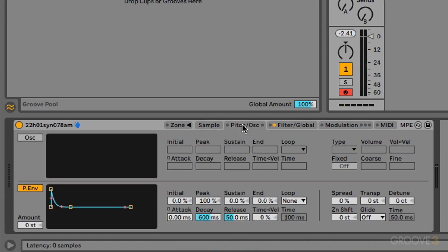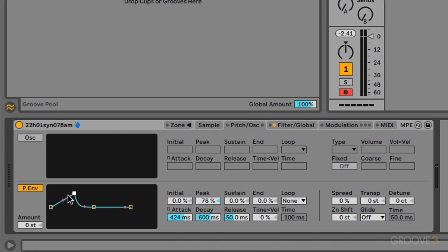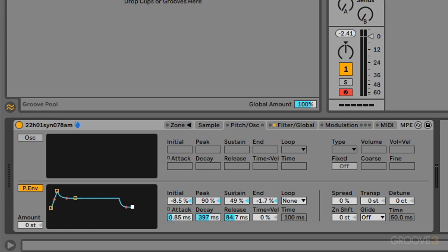Let's come back to the pitch oscillator tab here. You can see the envelope here. It's the same as the other envelopes we've looked at. So we've got the attack time here. We've got the initial level, decay time, sustain level, and then our release time, and also our end level as well.